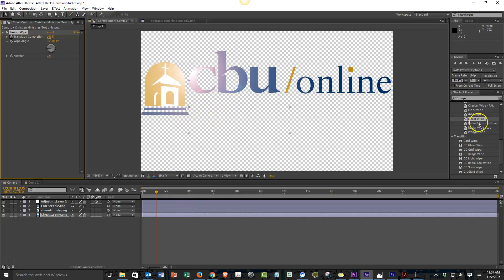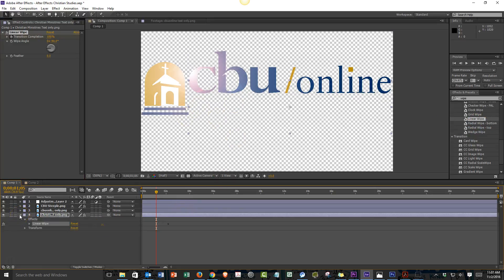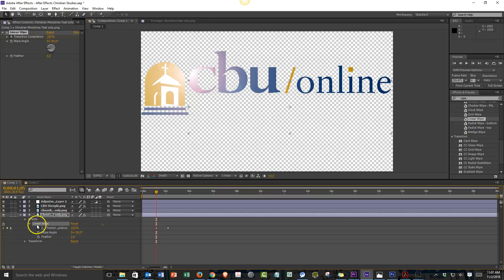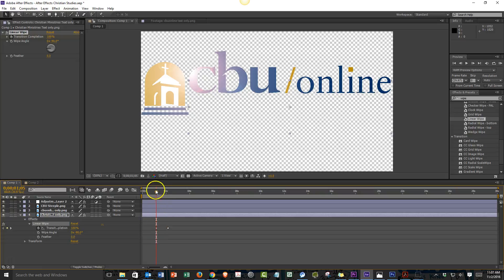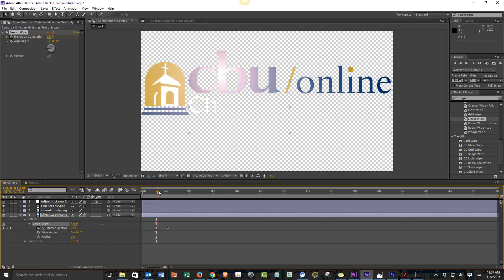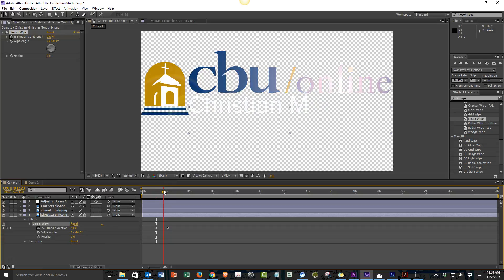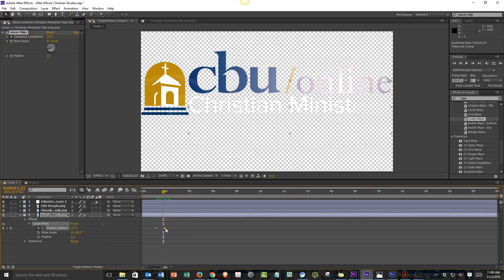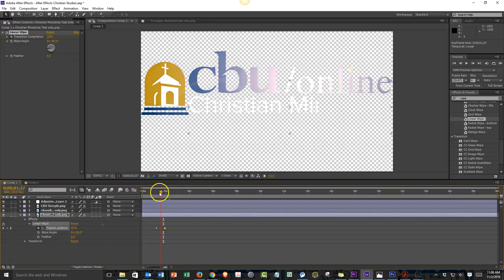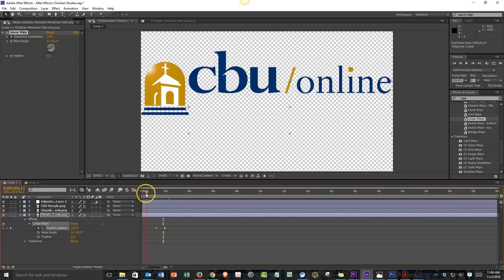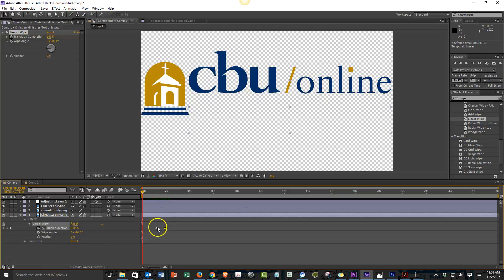So to make the Christian ministries fade in. If we want Christian ministries to appear as the light scrolls across, we would find the point at which it meets with Christian ministries. Let's say right about there. And what we're going to do is we're going to apply an effect. And that effect is referred to as a wipe. So we can type in wipe. And we want it to be a linear wipe. The reason why we're choosing a linear wipe is because it's a line that moves across the screen. We're going to drag that effect over to the Christian ministries layer. We'll put that on. And you'll notice Christian ministries goes away.